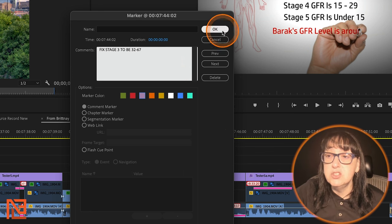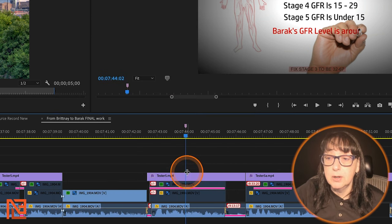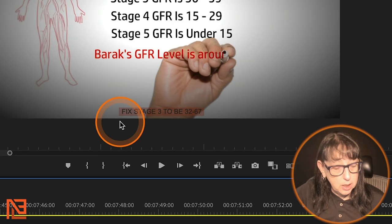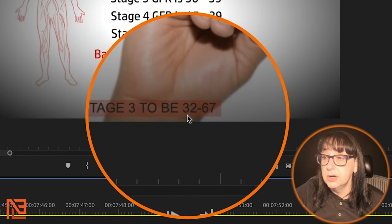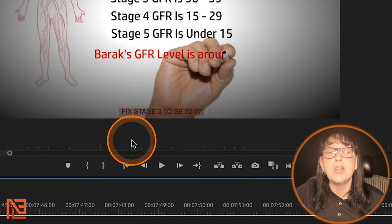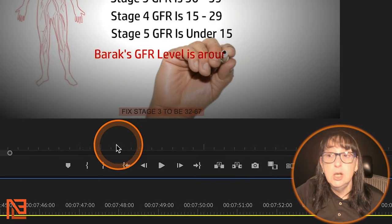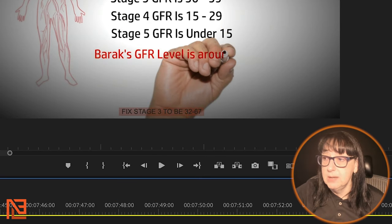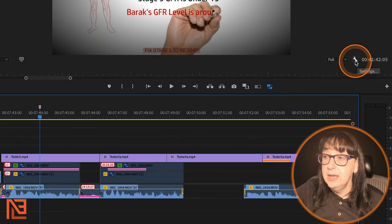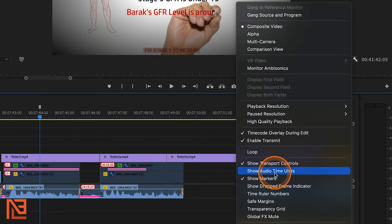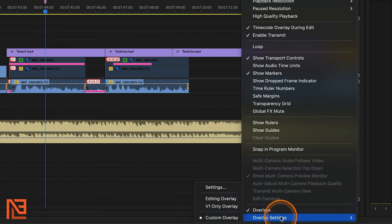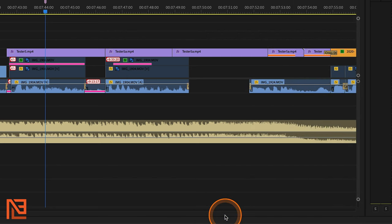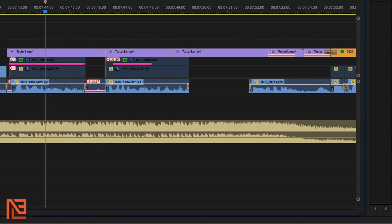And there it is — there's my purple marker over my purple graphic. You can see 'fix stage three to be 32 through 67' because I have my overlays enabled. In order to see marker text here, you need to have overlays enabled — click on the wrench icon and go down to overlays and overlay settings.